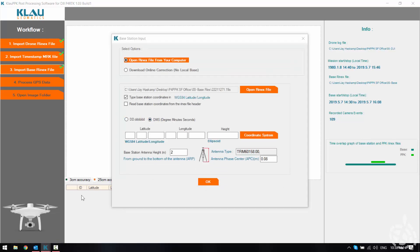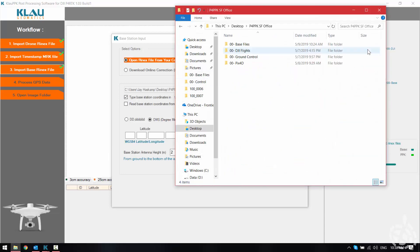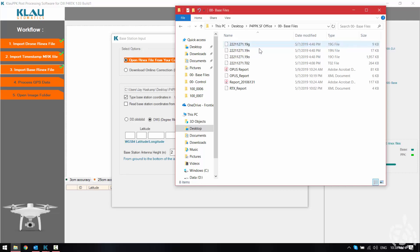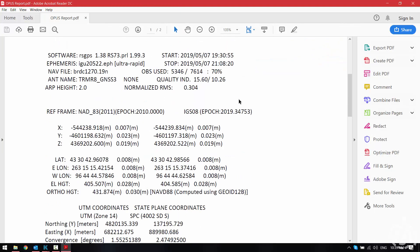Now I'm just going to grab an OPUS solution because my base was corrected by OPUS and I can key in my corrected coordinate values per the OPUS solution right here.